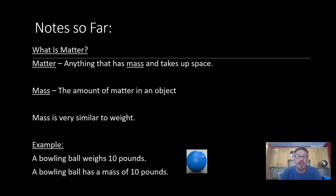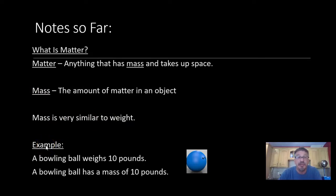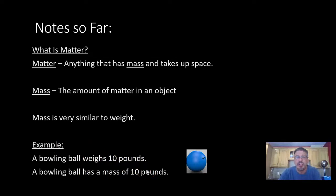So this is what your notes should look like so far. You should have a title — you can put it on the left or in the center. You should have the definition of matter: anything that has mass and takes up space, the definition for mass, that mass is very similar to weight, and then some examples. I put the example about the bowling ball — it weighs 10 pounds and has a mass of 10 pounds. I also like to draw a picture in journals, so I inserted one, but I encourage you to draw a picture, maybe of a bowling ball on a scale.